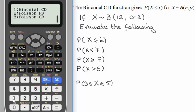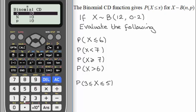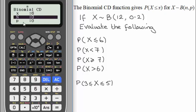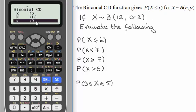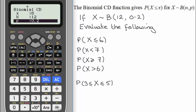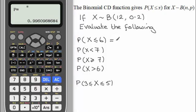Select option 1, and we get two options: list and variable. I'm going to use the variable option, which is number 2. For this we need to set up our observed value x, which for this example is going to be 6. Enter 6 and press equals. Now enter the number of trials n = 12, press equals, and then the probability of success p = 0.2, press equals. This gives us the probability of X being less than or equal to 6, which is 0.9960.